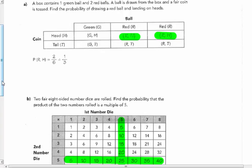A box contains one green ball and two red balls. A ball is drawn from the box and a fair coin is tossed. The compound event is drawing a ball and flipping a coin. Find the probability of drawing a red ball and landing on heads. Heads and tails appear in the rows, and the balls — green, red, red — are in the columns. So there are six total outcomes in this possibility diagram.